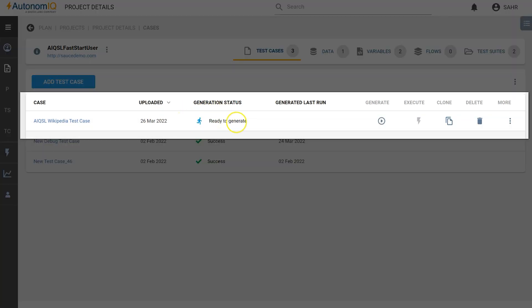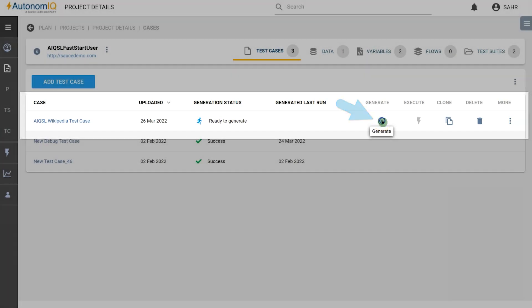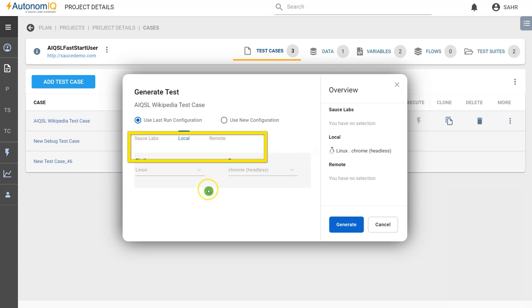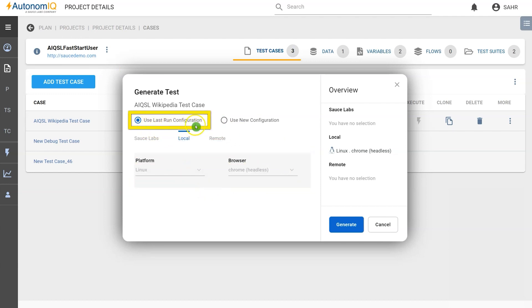Hover over the test case and the generate icon will appear. We have an option to select between the browser and the platform. By default, the Use Last Run Configuration is selected.